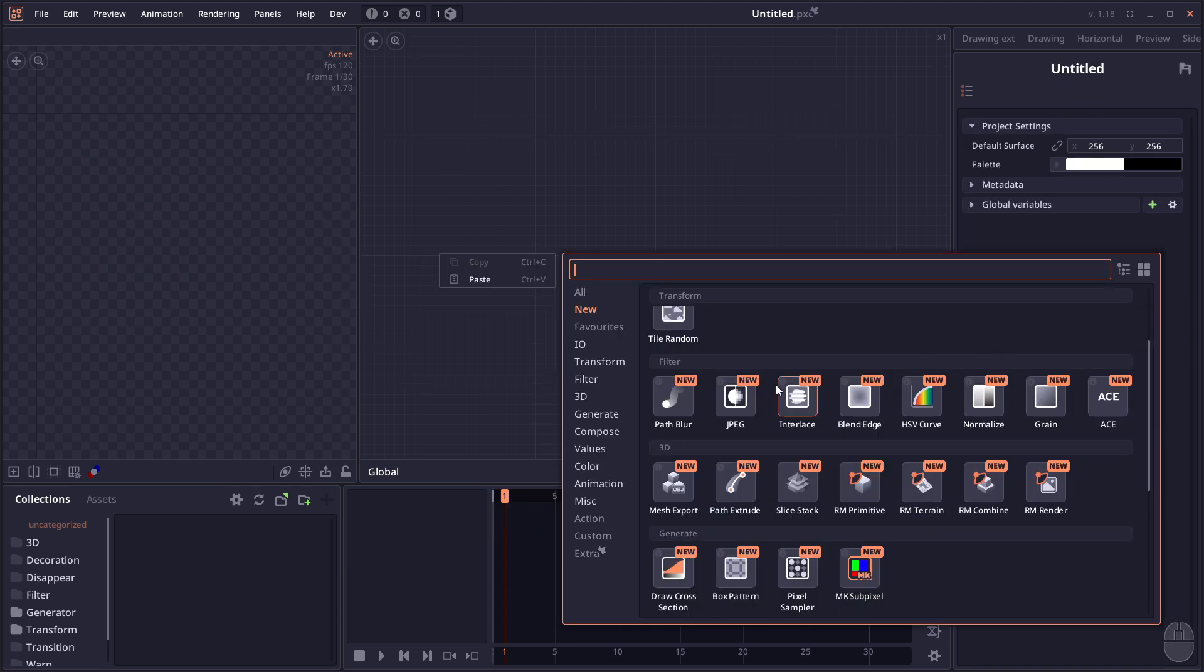Then we have some new filters like Part Blur, JPEG compression, Interlace, and Blend Edge, which is a way to create seamless textures from non-seamless ones. We have the Curve for HSP color space.